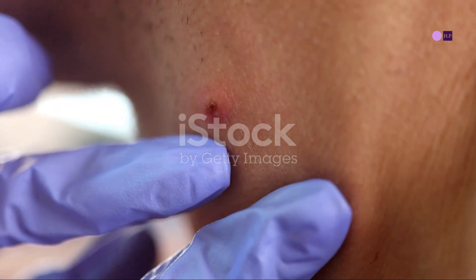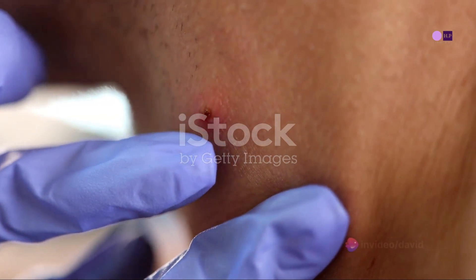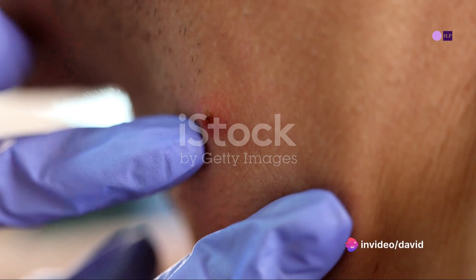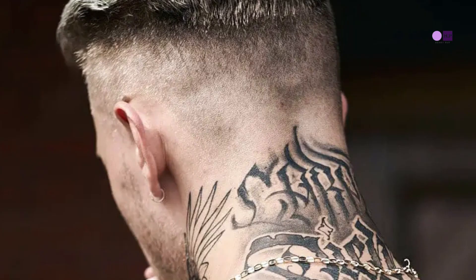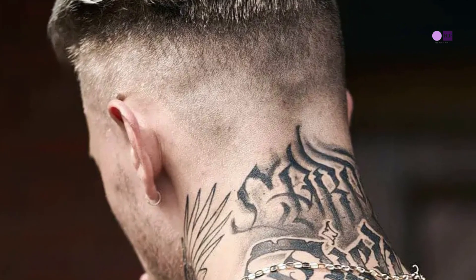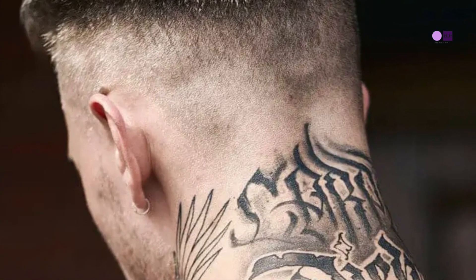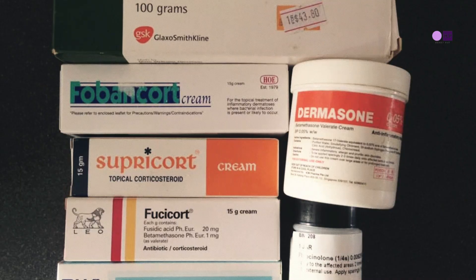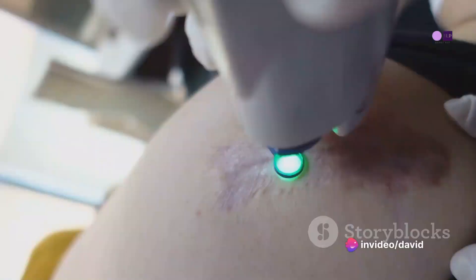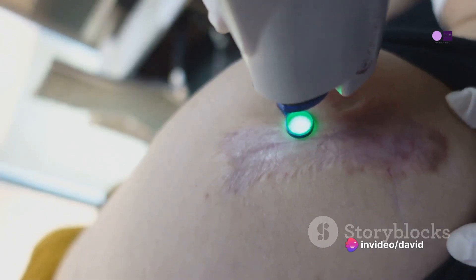Treatment of folliculitis keloidalis can be challenging, as the condition often persists despite various interventions. Helpful measures include avoiding clothing and equipment that rub the back of the neck, avoiding short or razor haircuts, using an antimicrobial cleanser, and applying topical steroids.